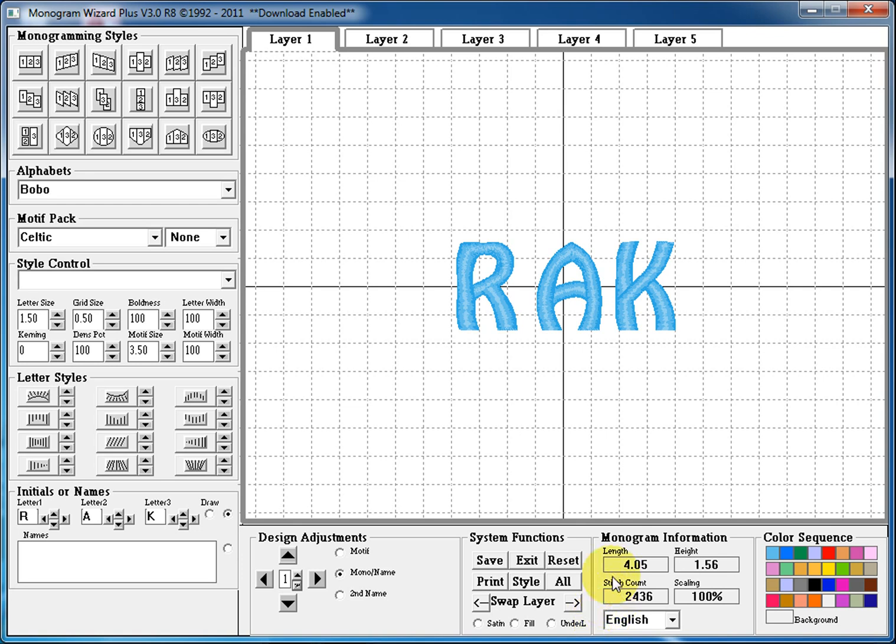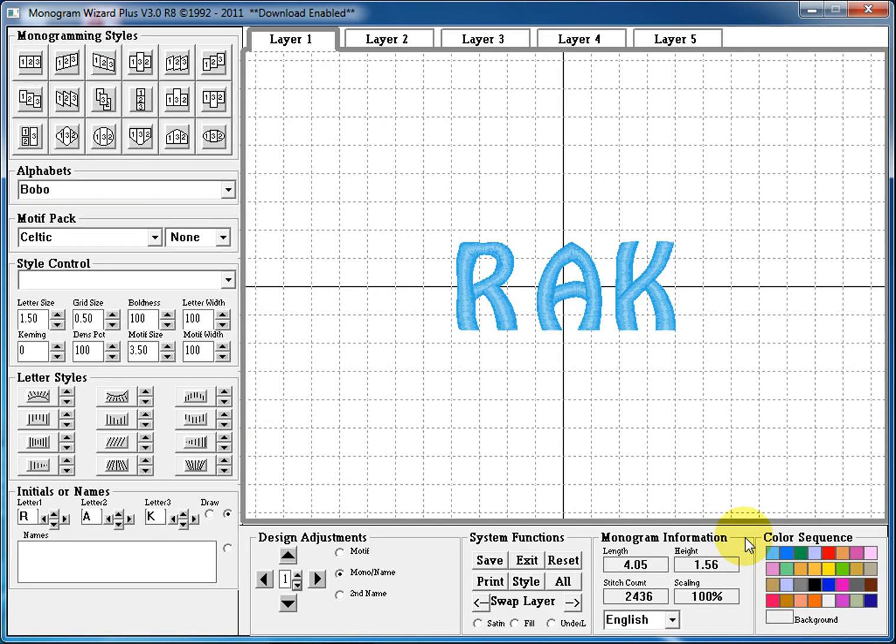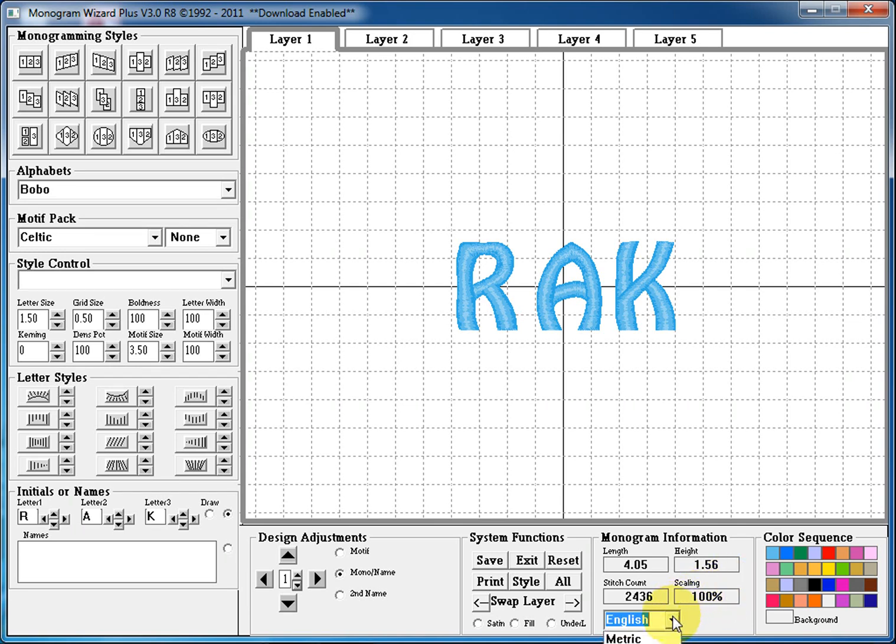Next, the monogramming information section tells us all the information we need to know about our design. The length of our design, the height of our design, the stitch count, and the current scaling on the screen. Also, we can click in this box to set the Monogram Wizard Plus to use English measurement or metric measurement.